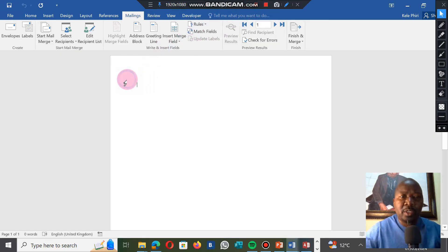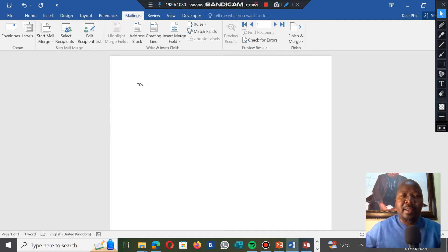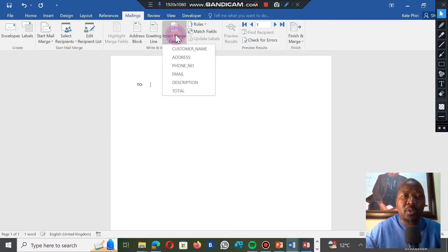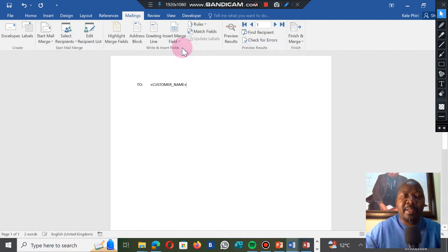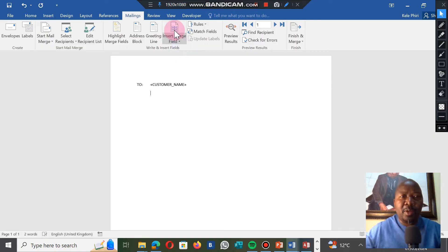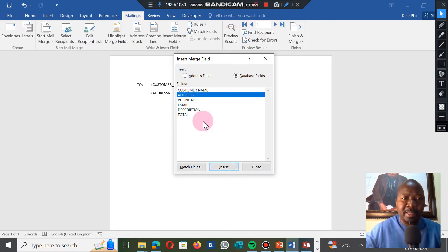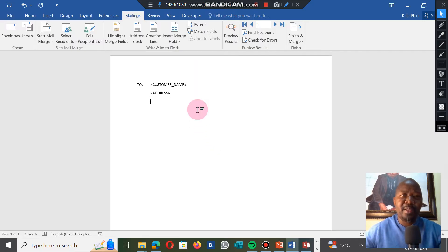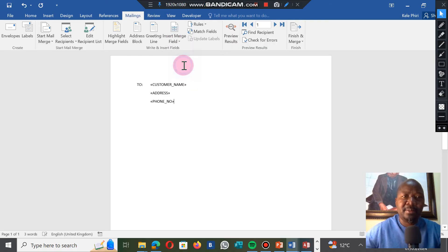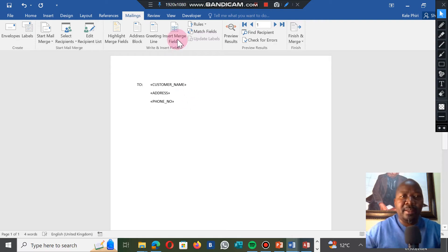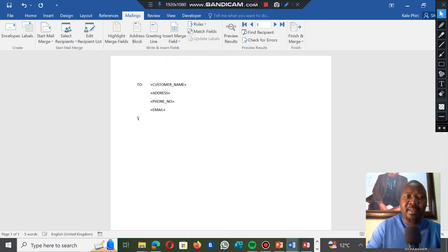I'm going to create a very short letter just for demonstration purposes. We go to Insert Merge Field and insert the customer name, press Enter, tap once, then go back to the merge field and insert the address of the person. After inserting, close this, press Enter, tap once, insert another field for phone number, press Enter, tap once, then insert the email of the person.